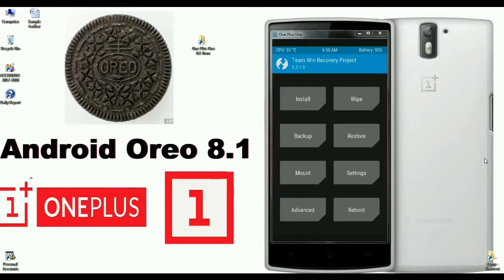It's very necessary to unlock your bootloader and install TWRP on your OnePlus One. After successfully installing TWRP, just boot into recovery mode by pressing Volume Up, Volume Down, and the Power button. When it has booted into TWRP mode, proceed with the next steps.